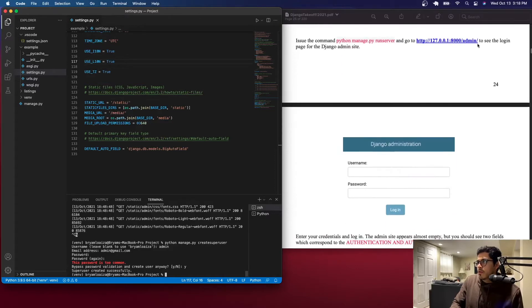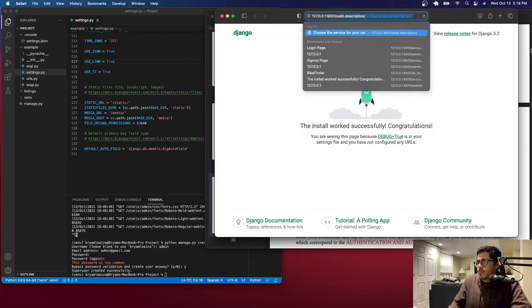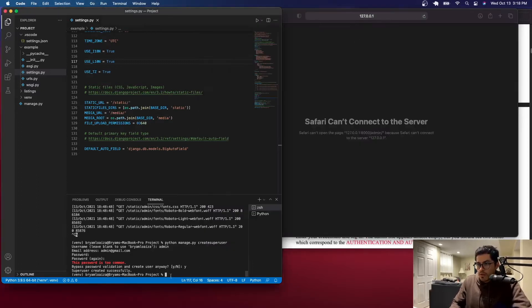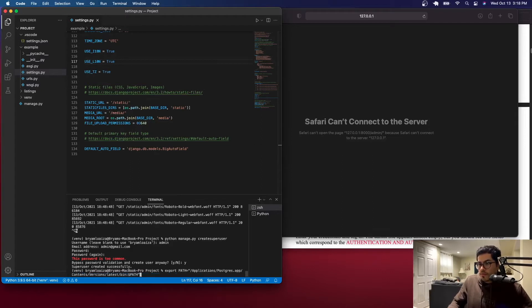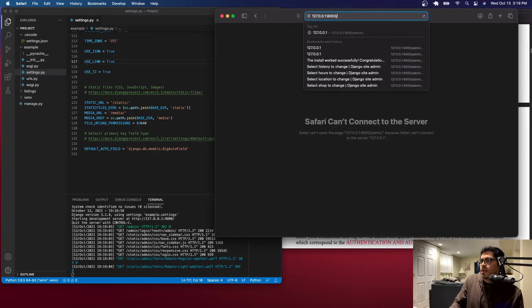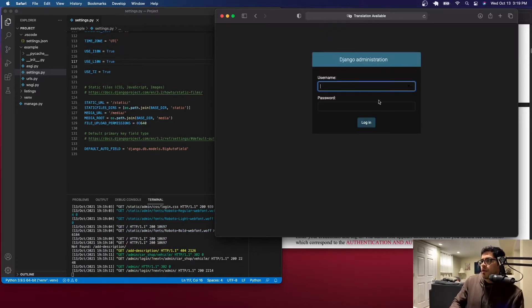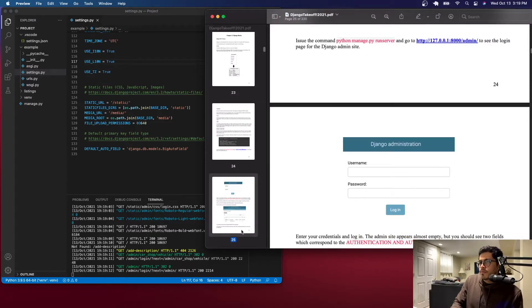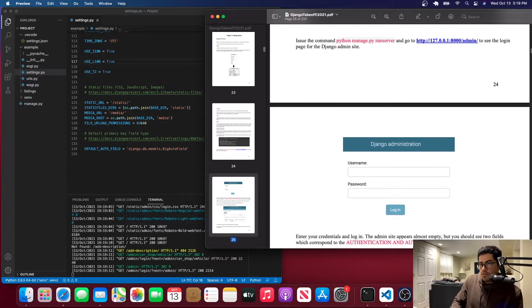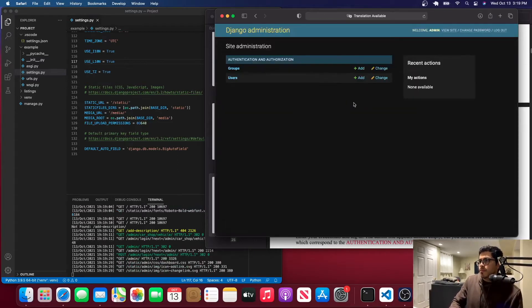Now that we have the superuser, let's go to the admin site. The server wasn't running, so let's issue the command python manage.py runserver and run the server so we can access the admin panel. Go to the URL and type 'admin' at the end, which takes you to the admin panel. Let's log in with the credentials we just created.